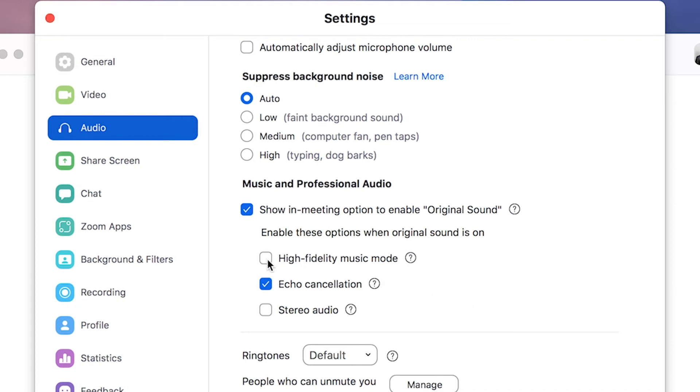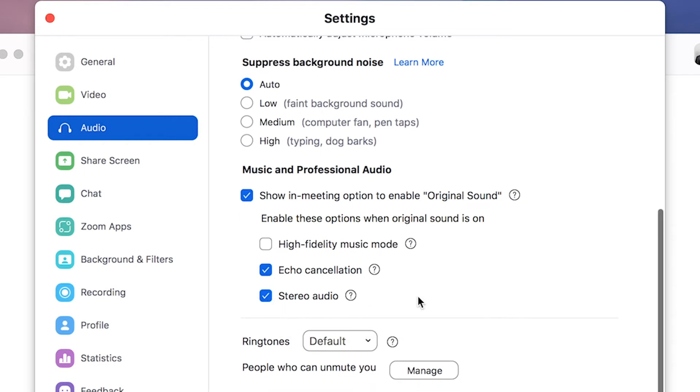If you are capturing music, uncheck echo cancellation. If you are using headphones and check stereo audio, if you want to capture stereo sound for podcast interviews or video interviews, I don't use echo cancellation because I use headphones.